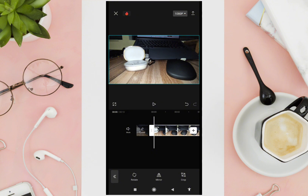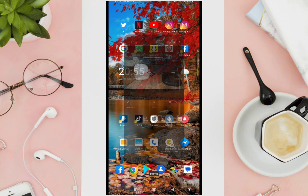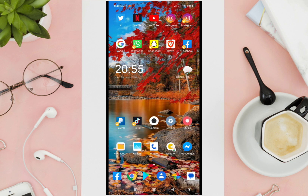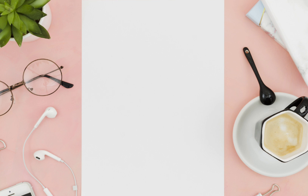Then click the upload or send icon to save your edits. That's it! Don't forget to subscribe to our YouTube channel for more video tutorials in the future. Bye bye!